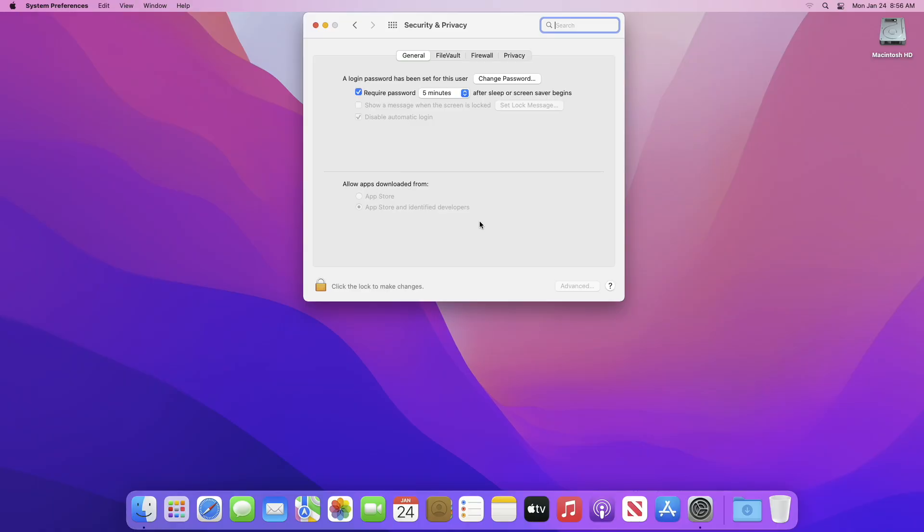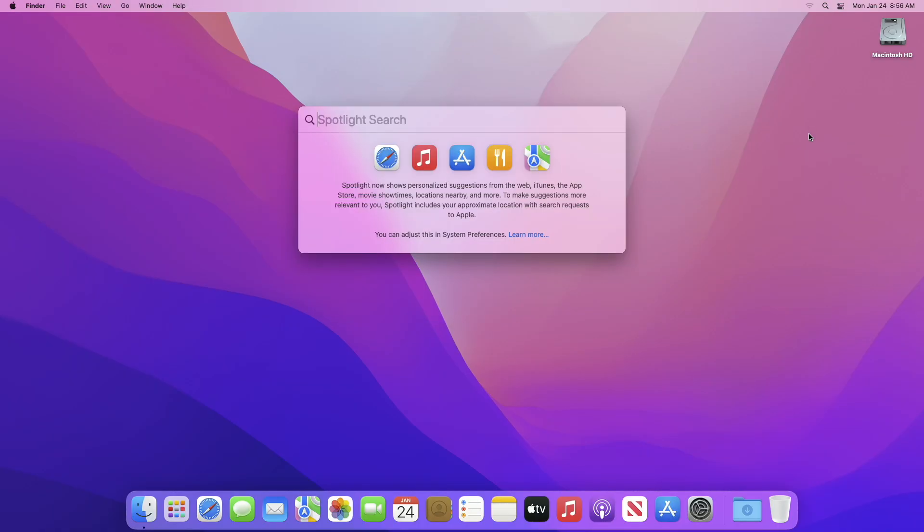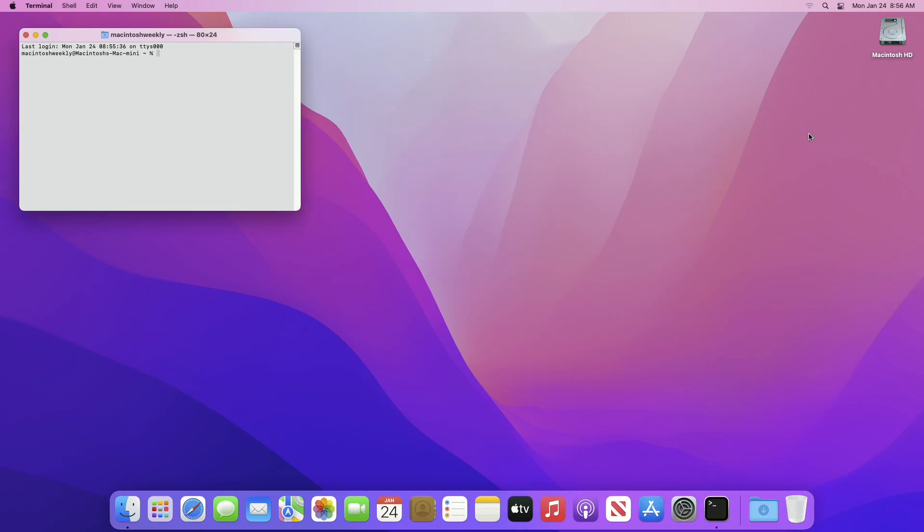If it is enabled, it allows users to install apps only from the App Store and identified developers. To disable it, open Terminal and execute the following command.